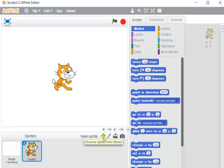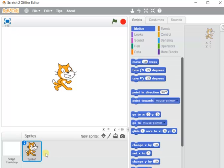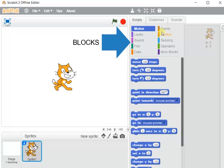Whatever sprites are taken on the stage will appear in the sprite list — that is called the sprite area or sprite list. Under the Scripts tab, some categories are given; these are called blocks. Blocks are referred to as a group of commands.